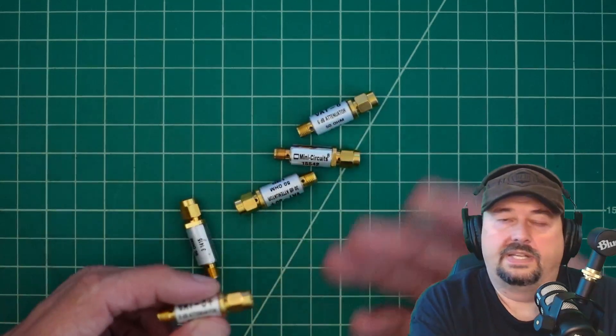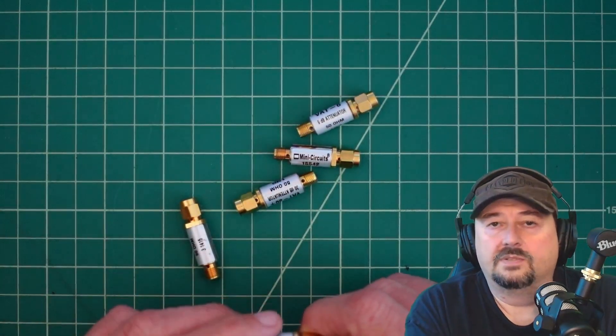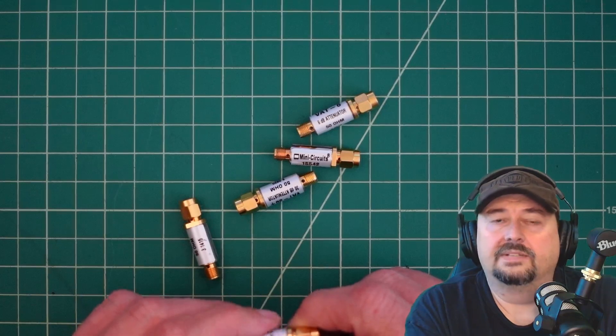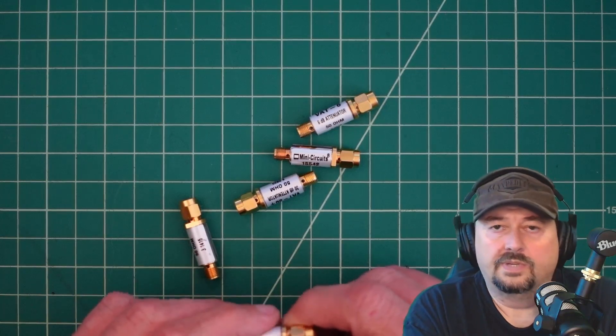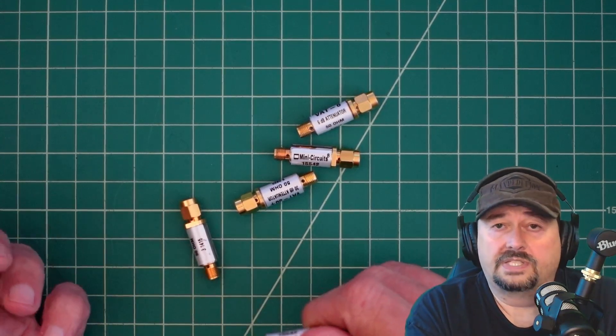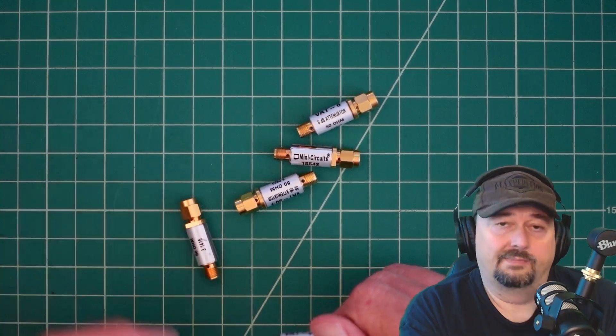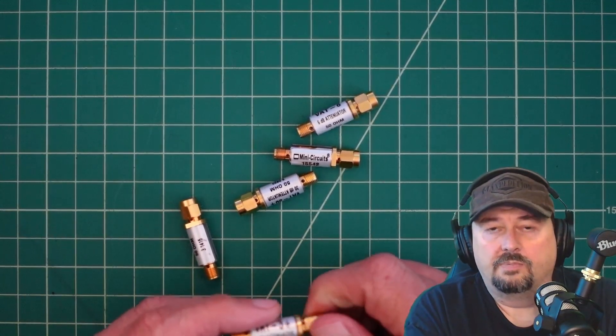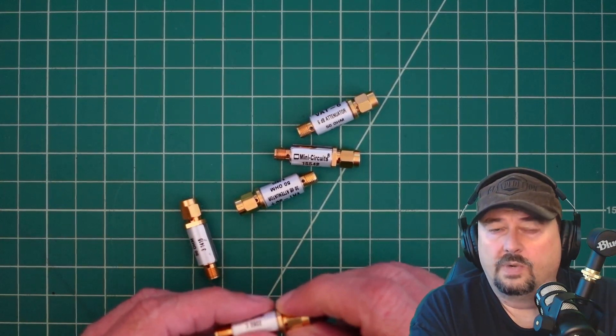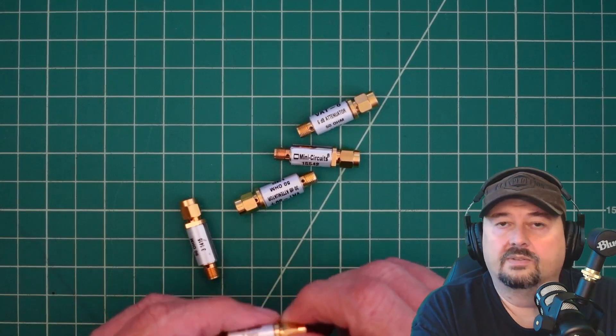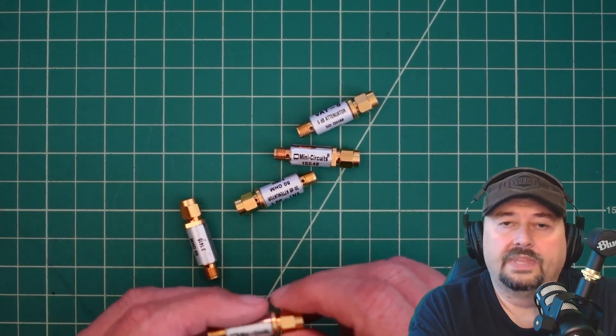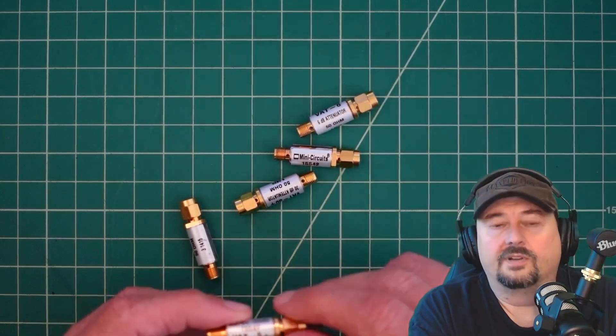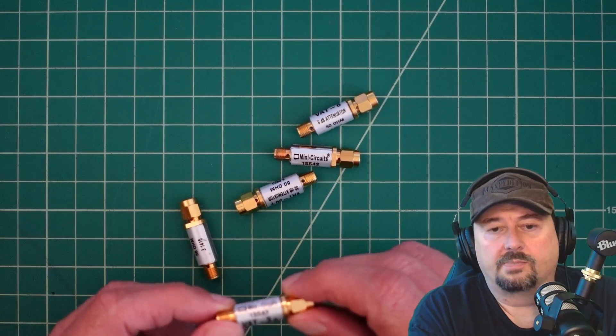Now in case you don't know, what an attenuator does is that it reduces or weakens a signal. The reason you want to do this is that maybe you have a strong signal that is coming into an environment like a radio, and you want to put some attenuation there to make it a little bit weaker so you don't have over modulation or overload. Strong signals sometimes can be difficult to hear or interpret.